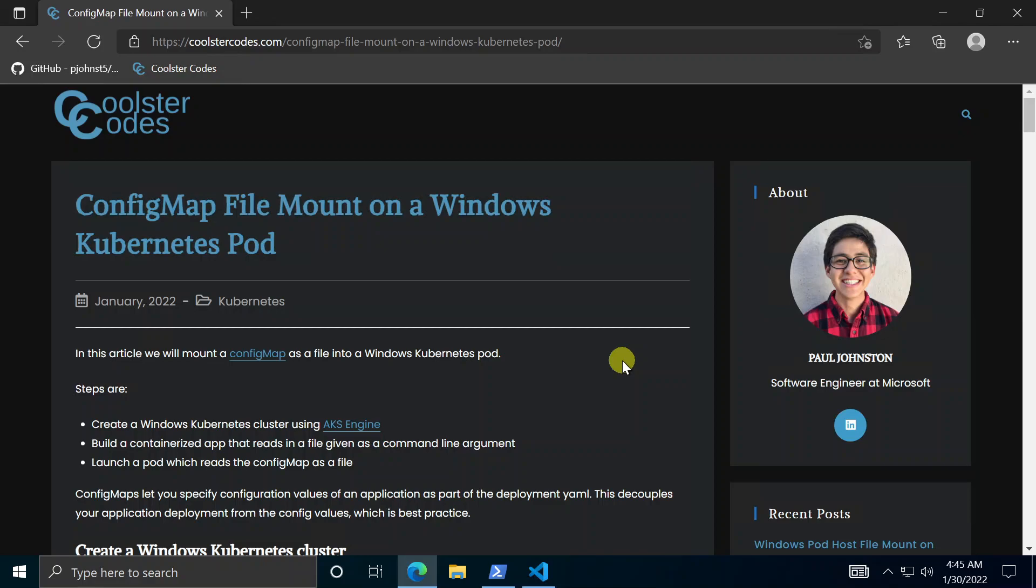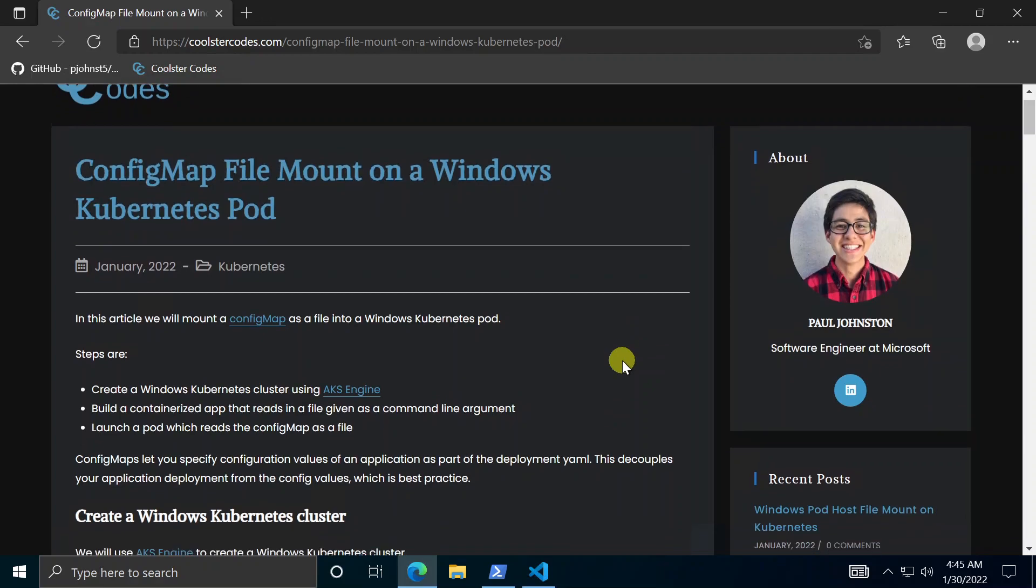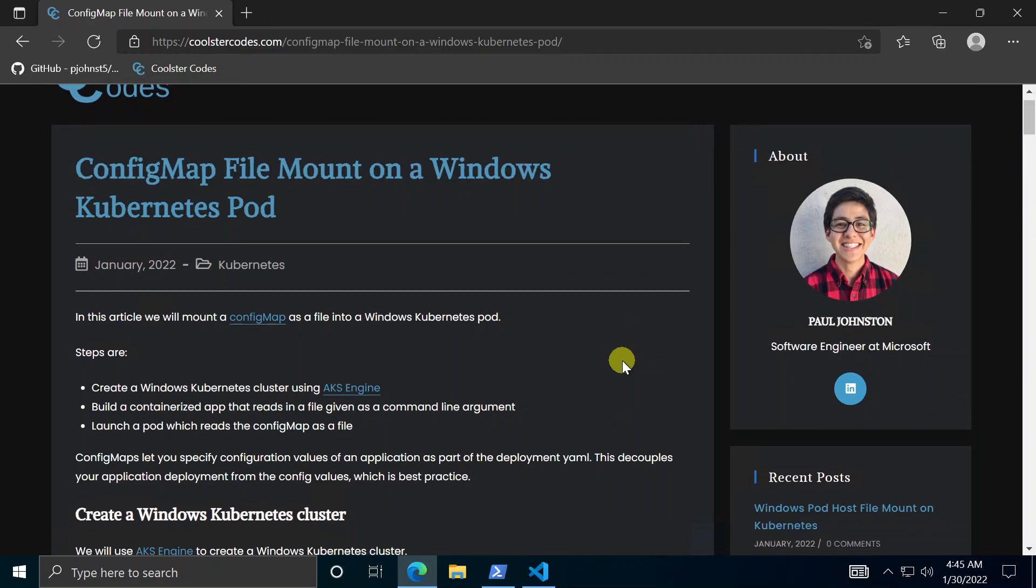So a config map high-level overview is a Kubernetes concept. It basically allows you to specify configuration settings for some kind of application you have and it's best practice to use a config map rather than bake your config file or something into your container app because when you use a config map you're separating your config from your code and so you can change your config anytime without having to redeploy your app.